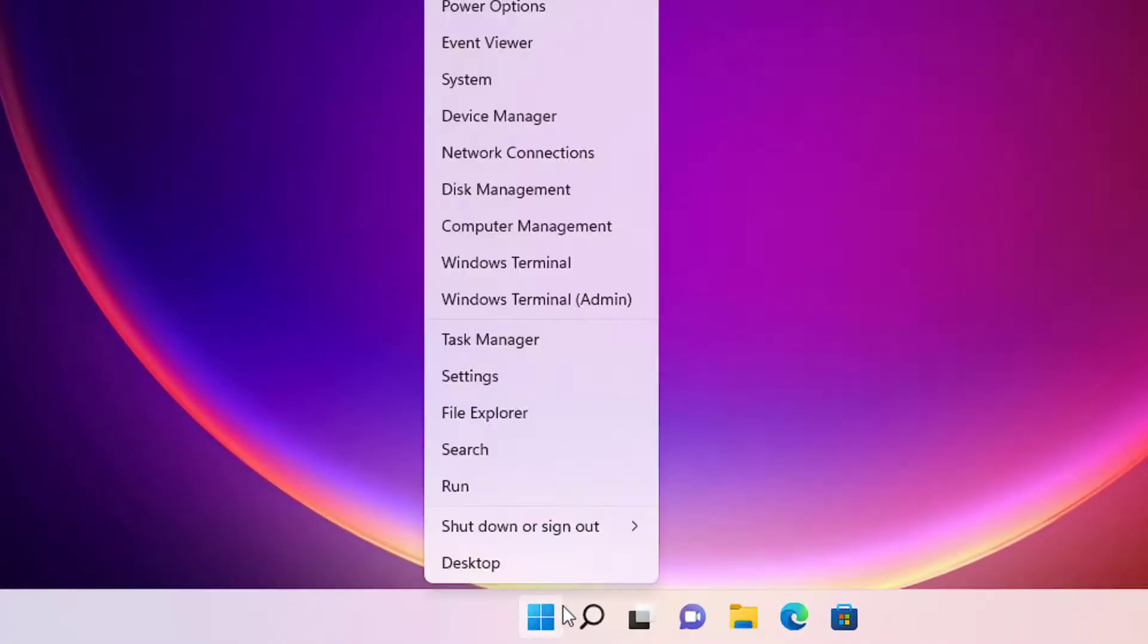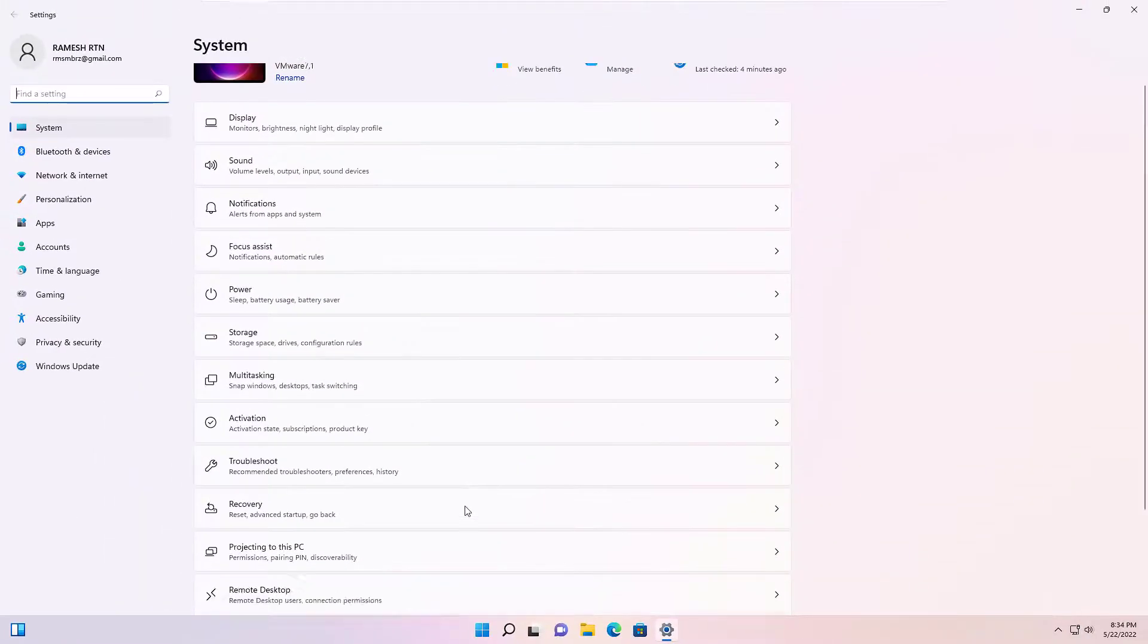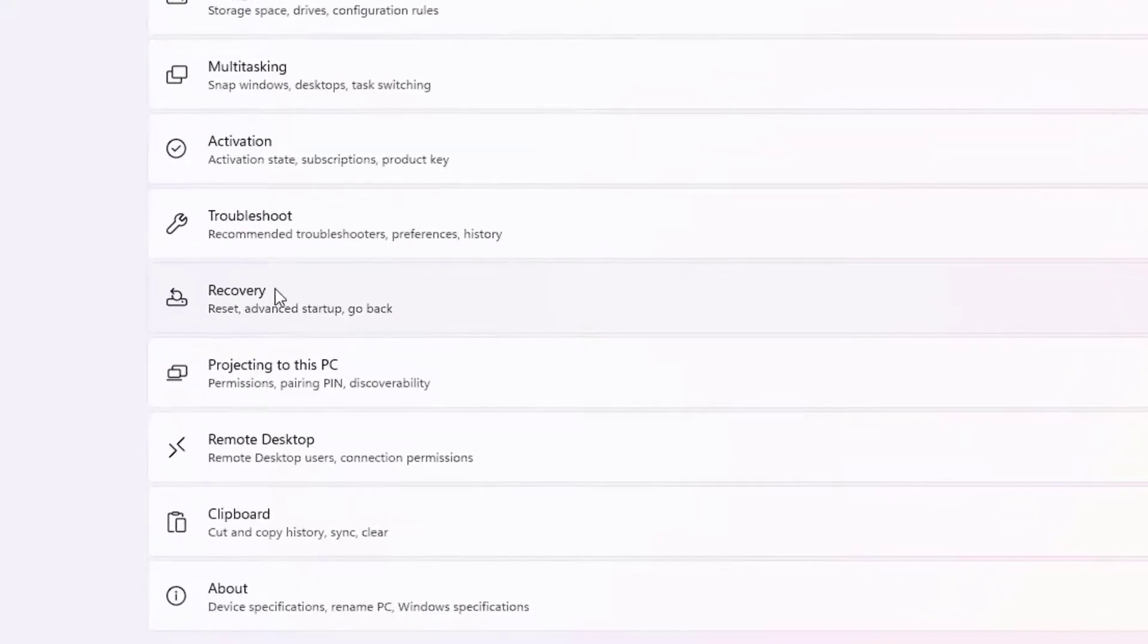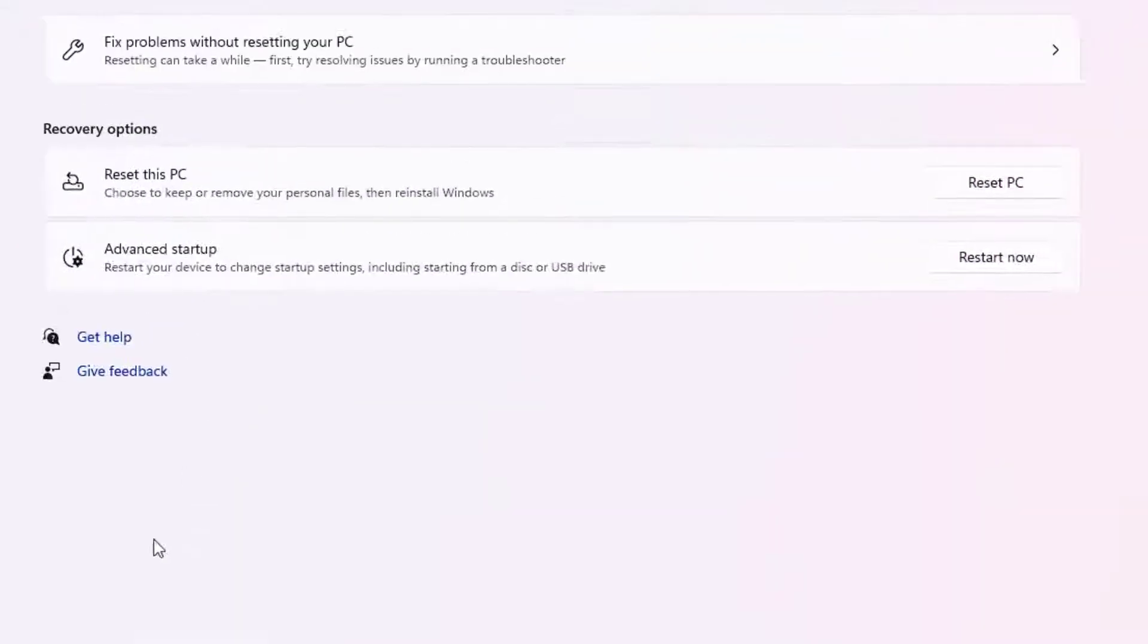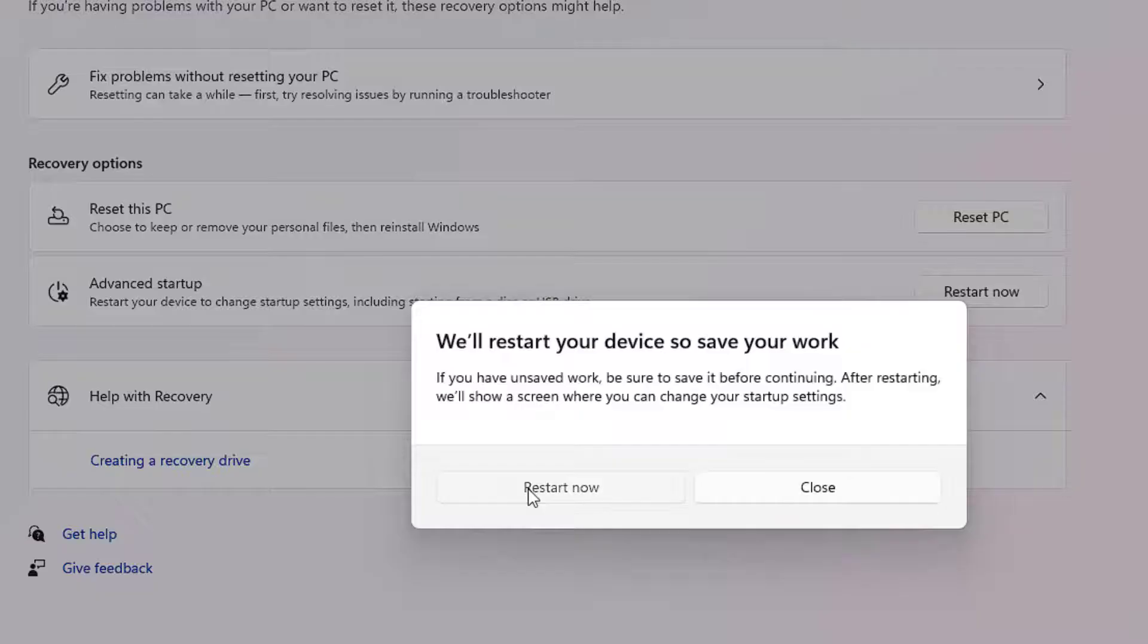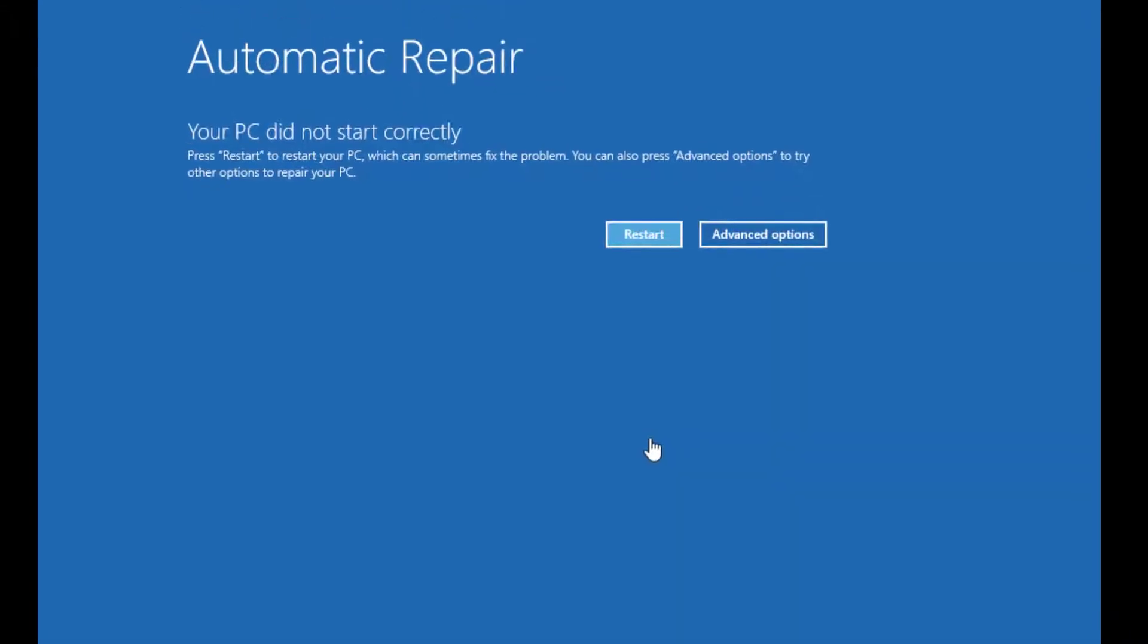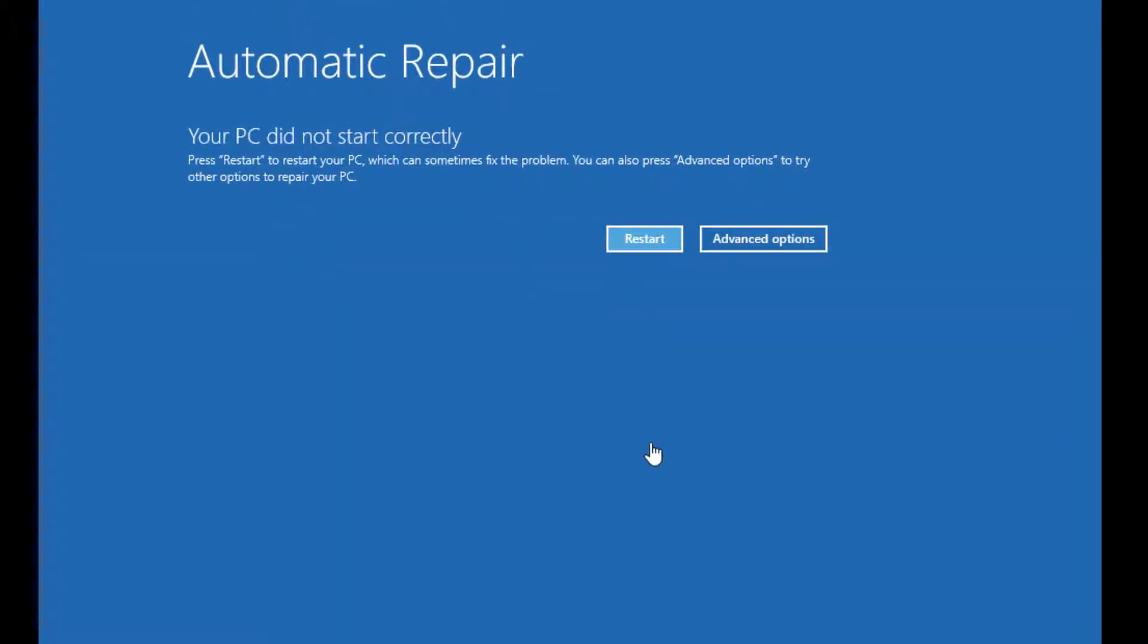Right-click on the Start menu and select Settings. Then you'll find the Recovery option - click on that. Finally, you'll find Advanced Startup option. Click on Restart Now and restart. Now we are on the automatic repair loop.